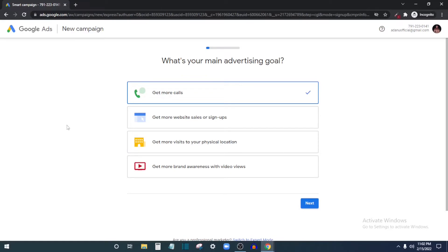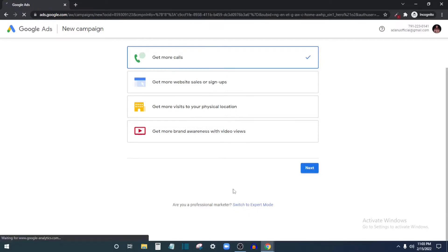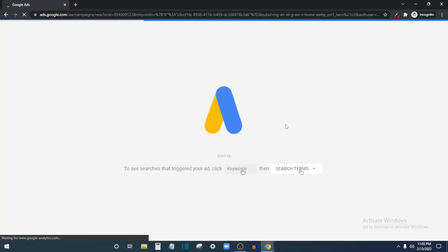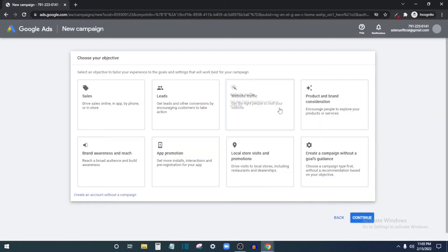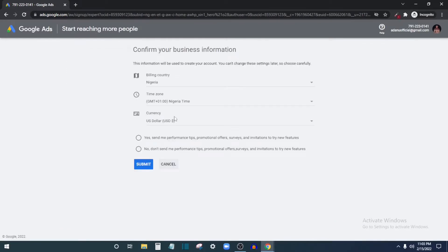When you log in for the first time, you'll see steps that want you to create your first ad. Come to the bottom and click 'Switch to Expert Mode' so you can access your ad account before setting up ads. You can also click 'Create an account without setting up a campaign,' but you'll need to set up billing information before starting your ad.